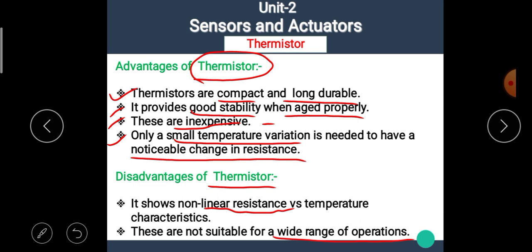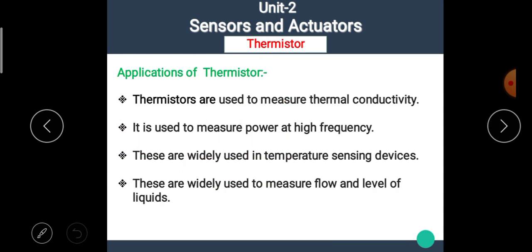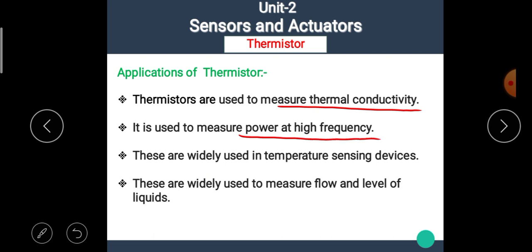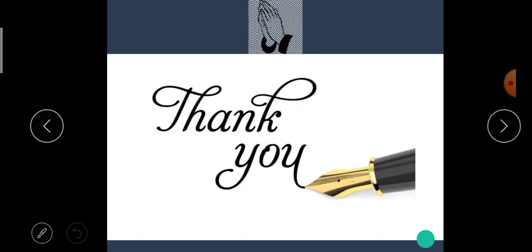Thermistors are used for only a short range of applications. The applications of thermistors include measuring thermal conductivity, measuring power at high frequency, temperature sensing devices, and measuring the flow and level of liquids. I hope you all understand all the basic details about the thermistor. Thank you.